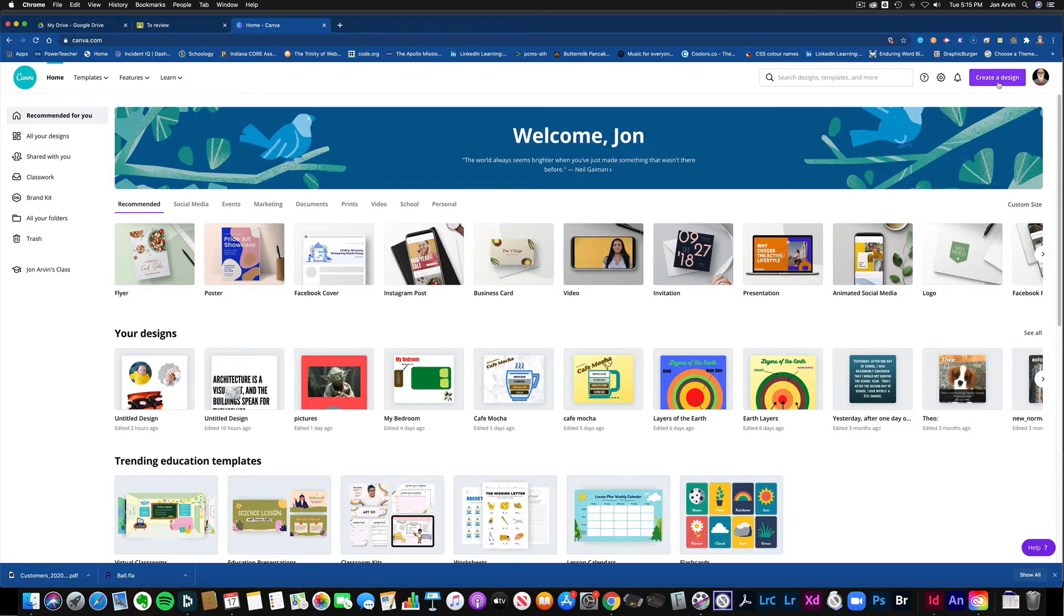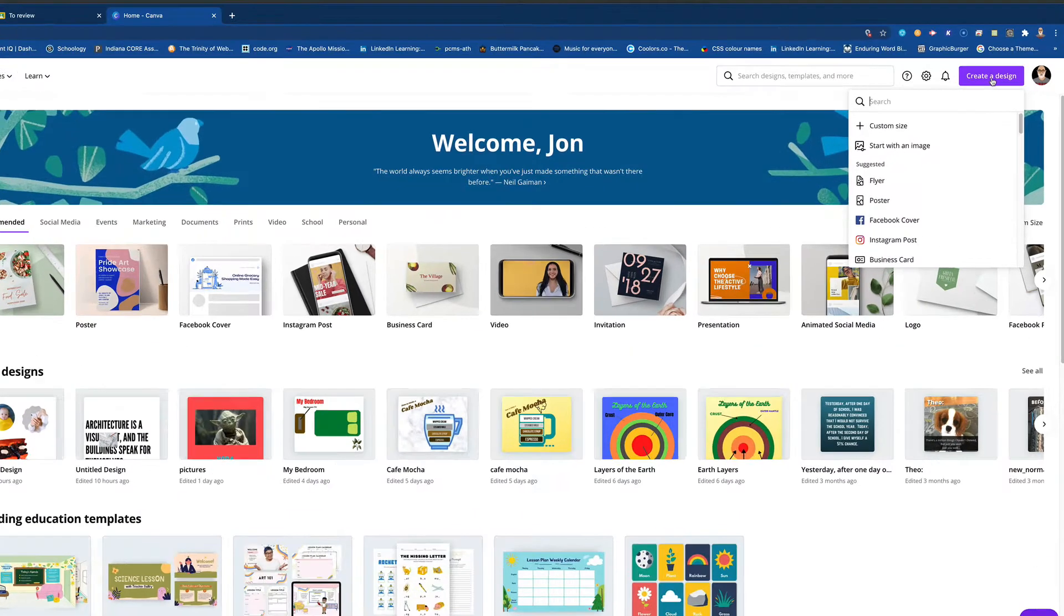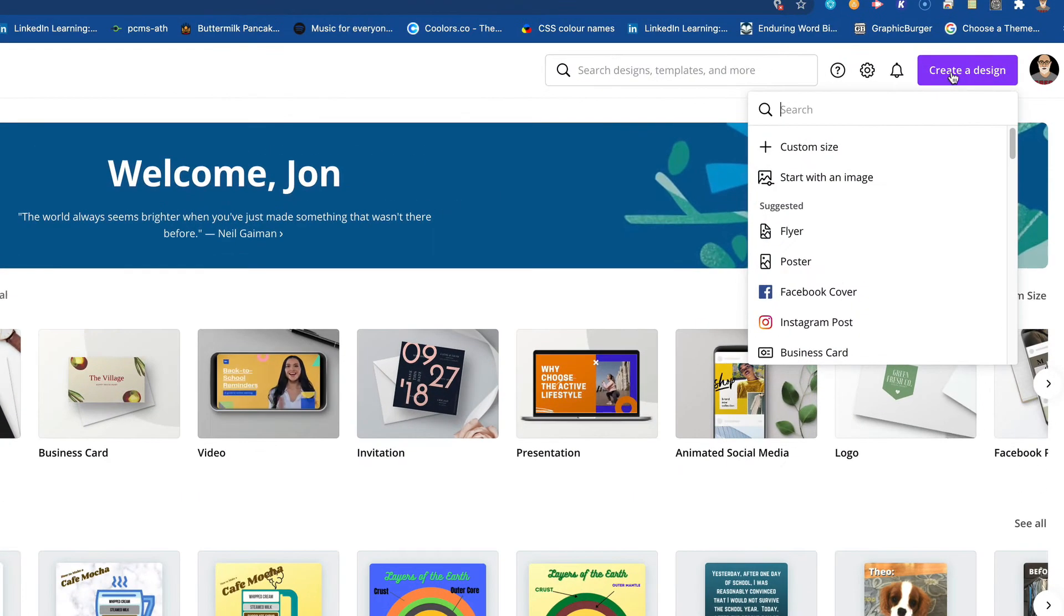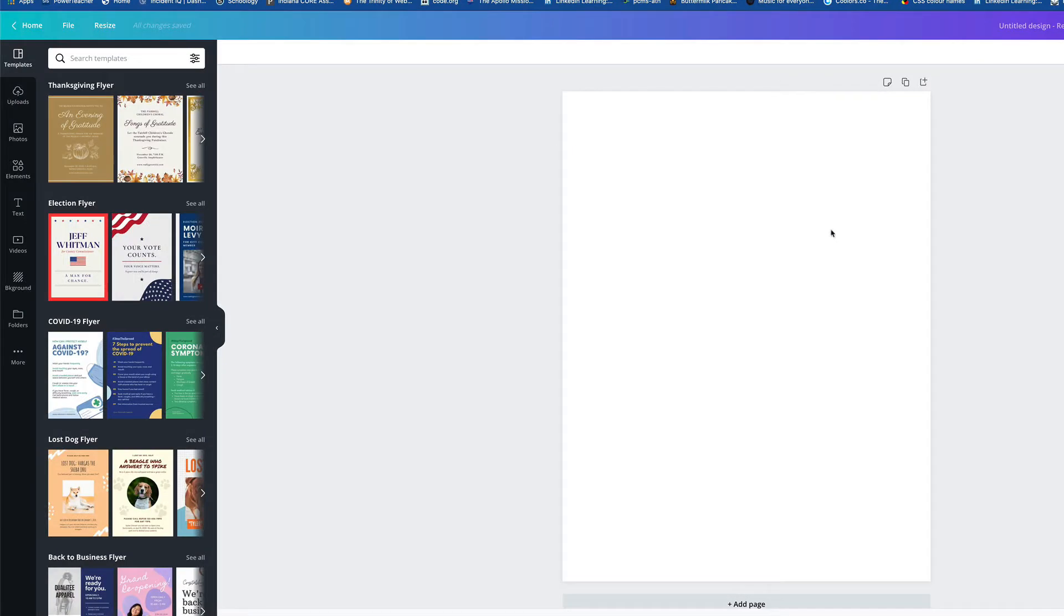We're going to go over here to the top right-hand side. I'm already logged in, so you'll have to make sure you log in at canva.com. And I'm going up here to create a design. I'm just going to use a flyer once again. That's kind of what I'm using for most of these assignments. And here is my blank page.